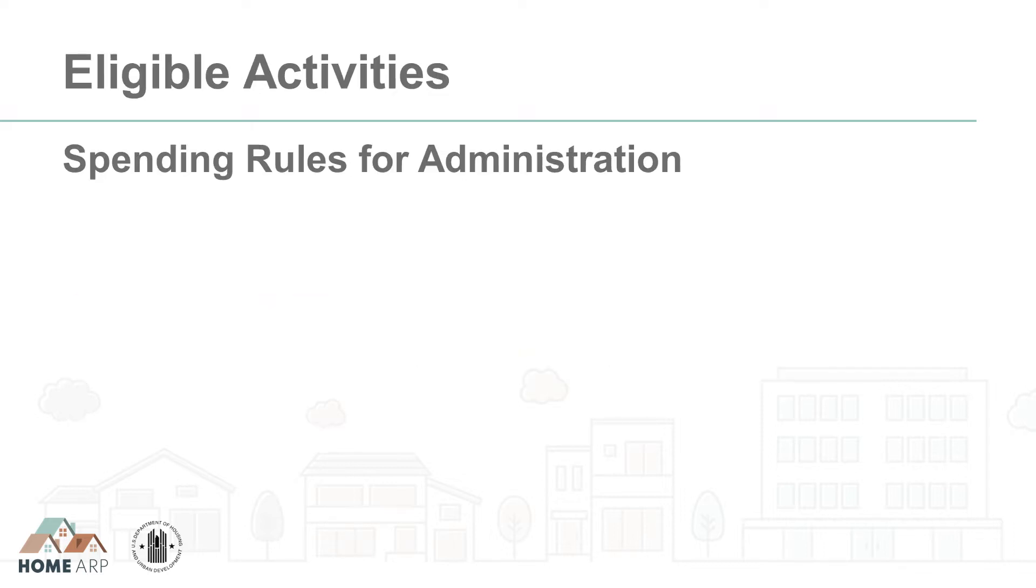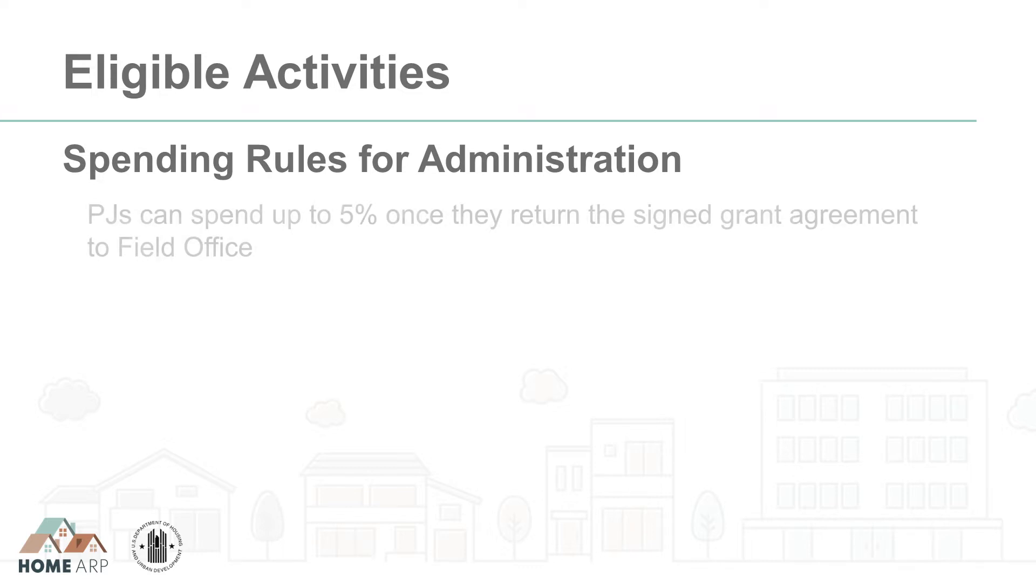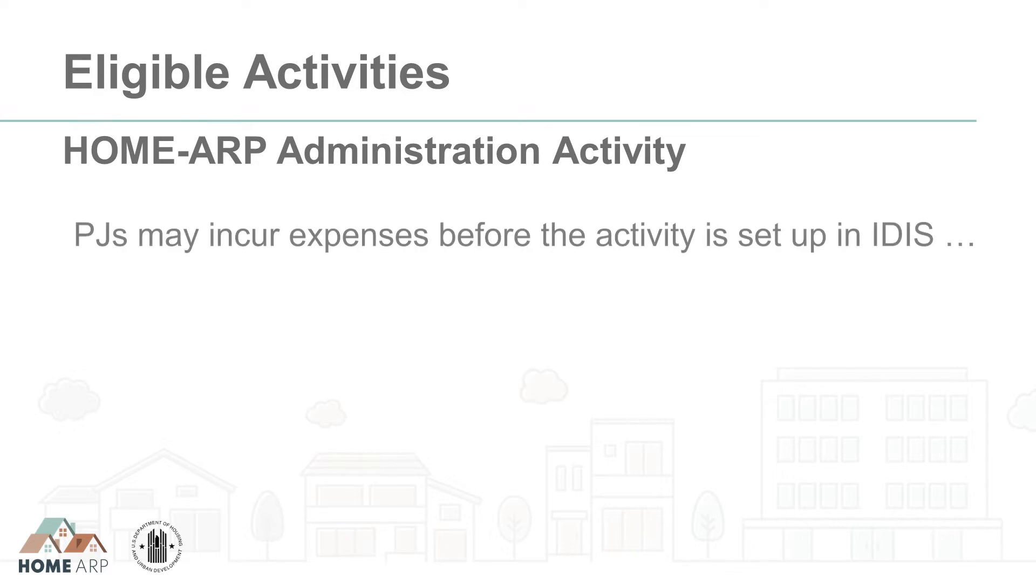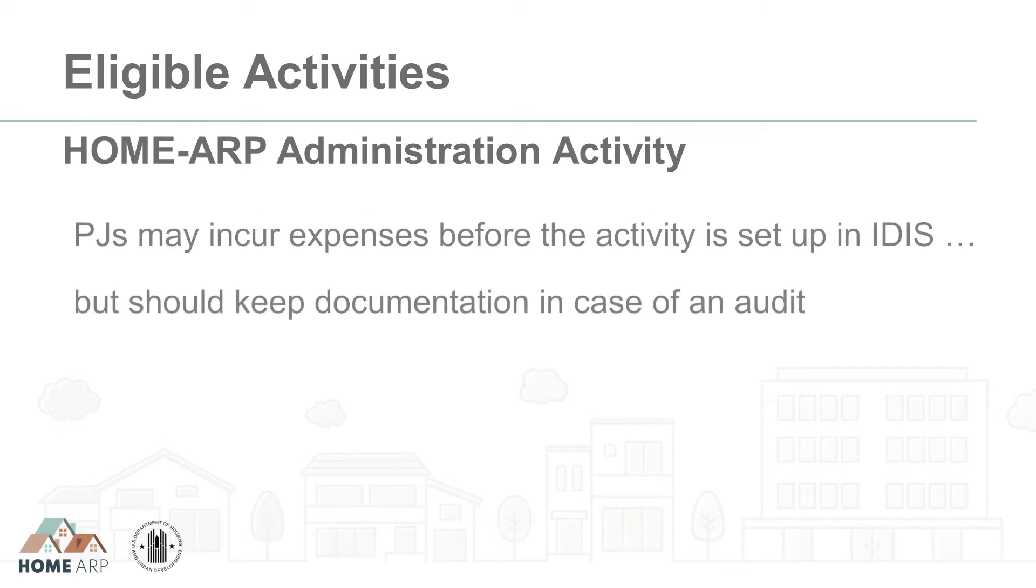Once a PJ returns its signed Home ARP grant agreement to its field office, 5% of the Home ARP grant will be made available to the PJ right away to spend on administration and planning. A PJ may incur expenses before the administration activity is set up but should keep documentation of the expense in case of an audit.